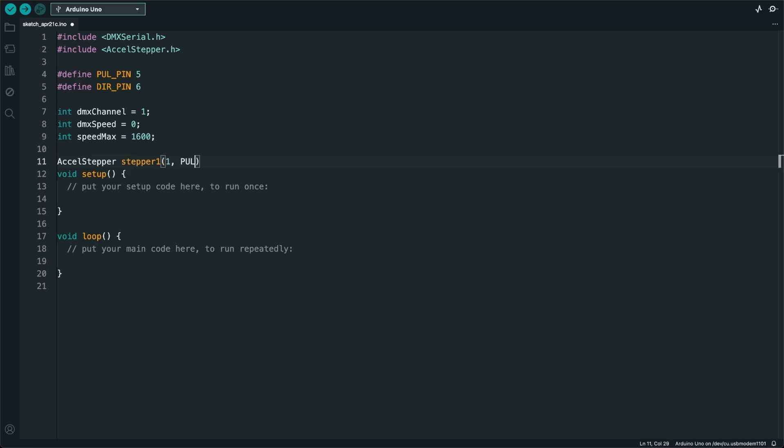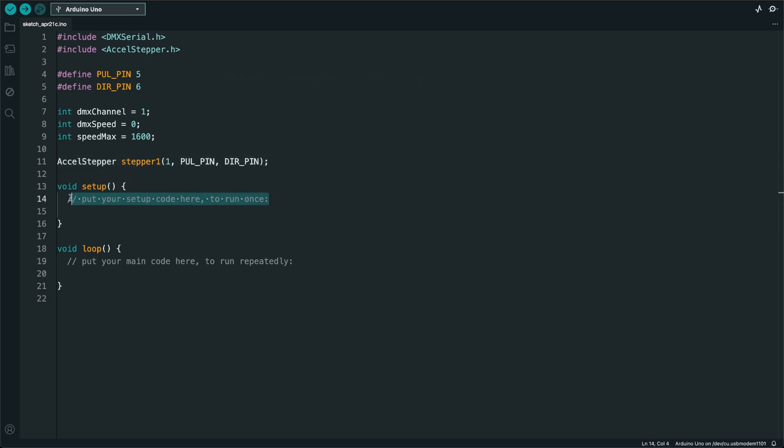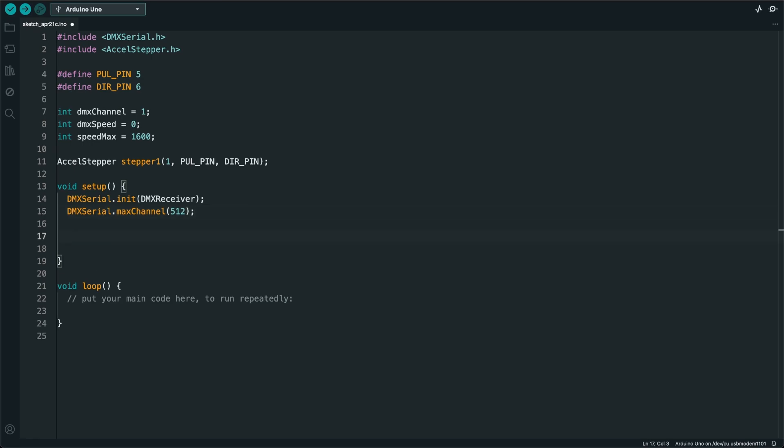I use the number 1 in this case because this stepper motor has a pulse and a direction pin. Now let's go over to the setup section. Here, I will initialize the DMX receiver. I'll also set the maximum number of channels to 512. And then I'll use the speed max variable to set the maximum speed of the stepper motor.